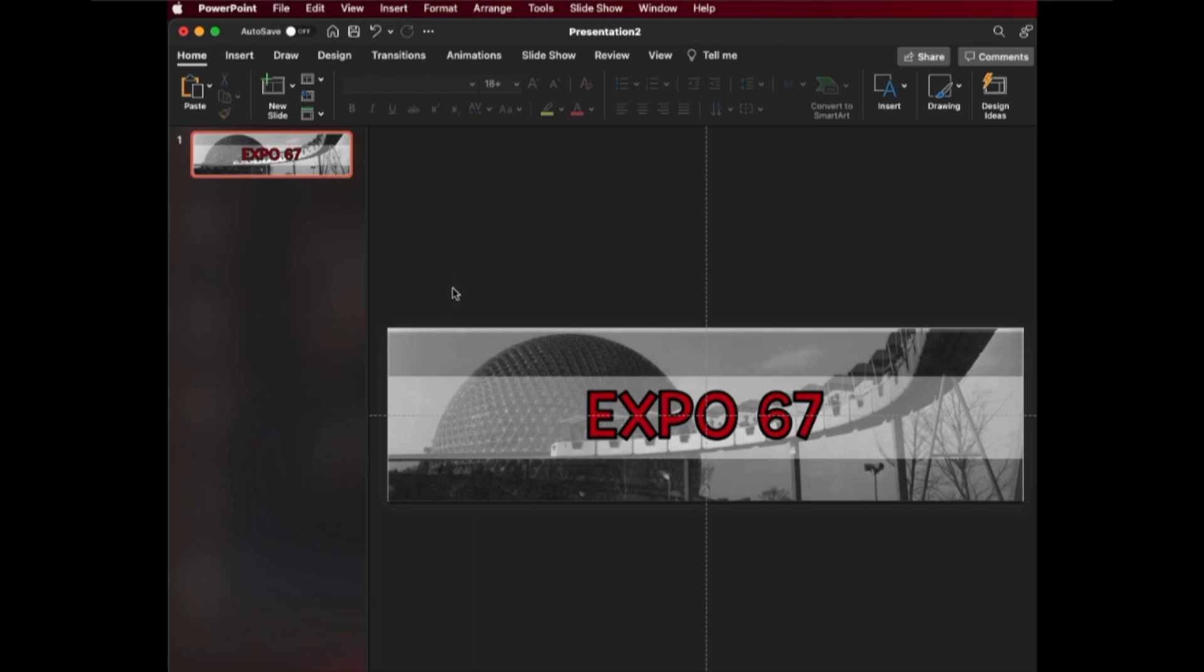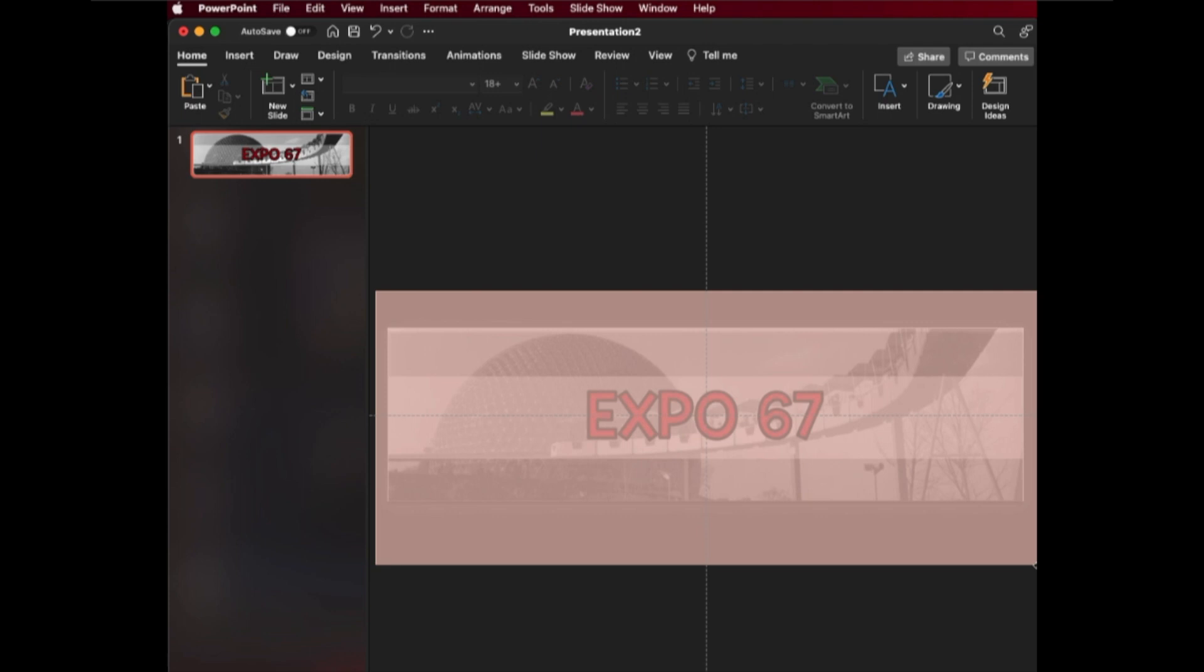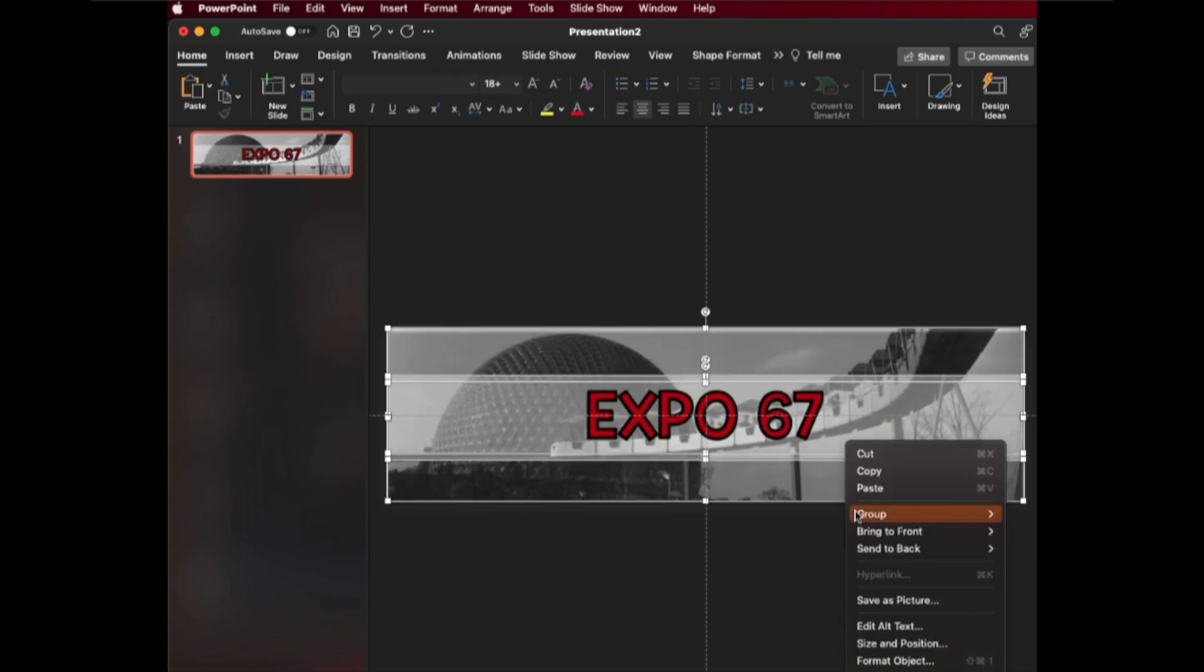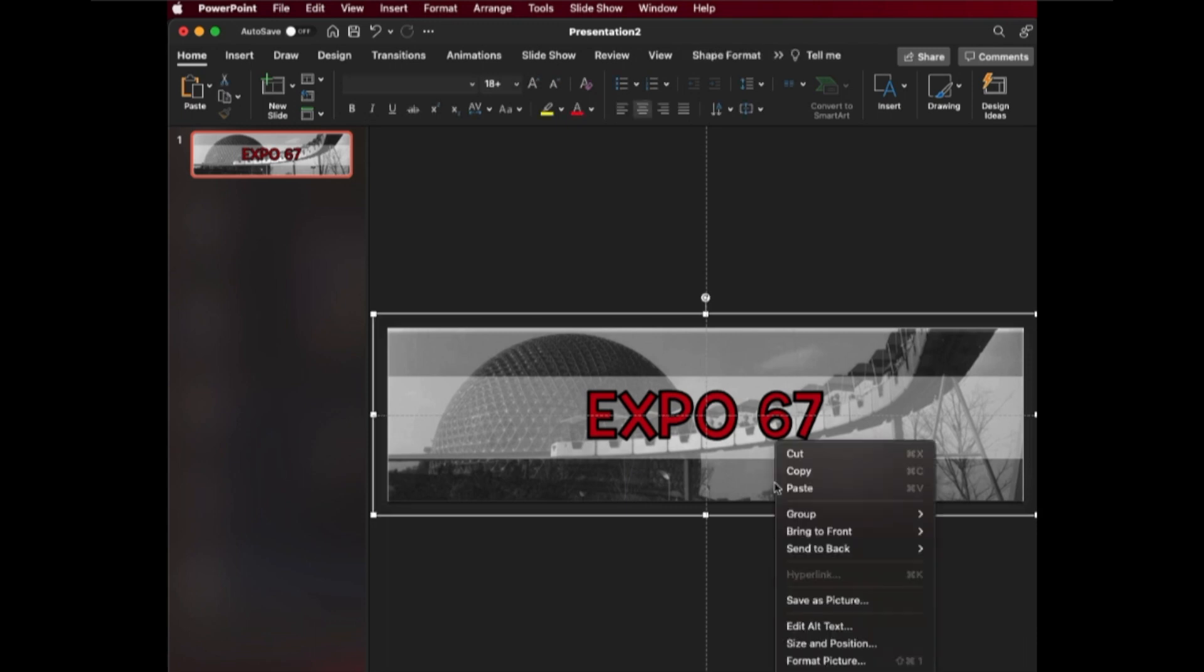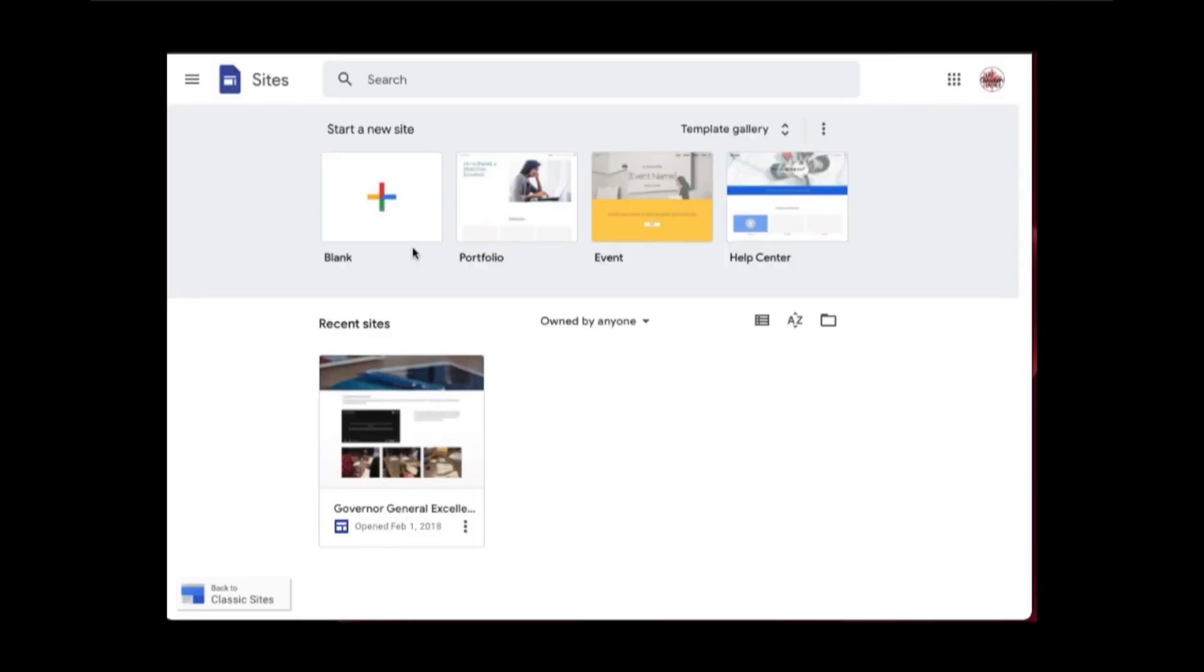So first, in order for you to make it into an image, what you want to do is you want to highlight all of the elements together. And then you're going to right click, and then you're going to group it. So once it's grouped, you're going to right click on it again, and then you're going to save as picture. So once you've saved as picture, you're going to choose it so that it's the option of a JPEG. And you're going to save it to your hard drive.